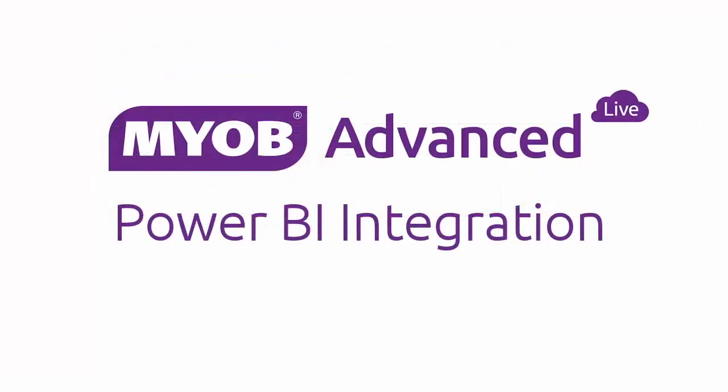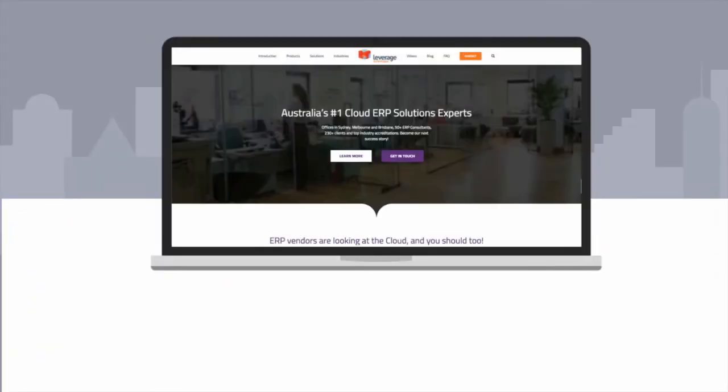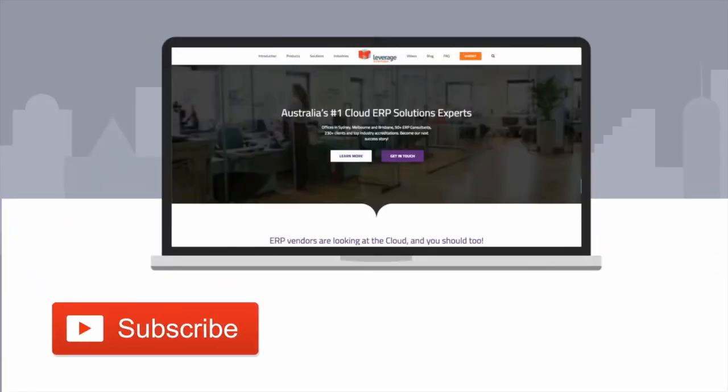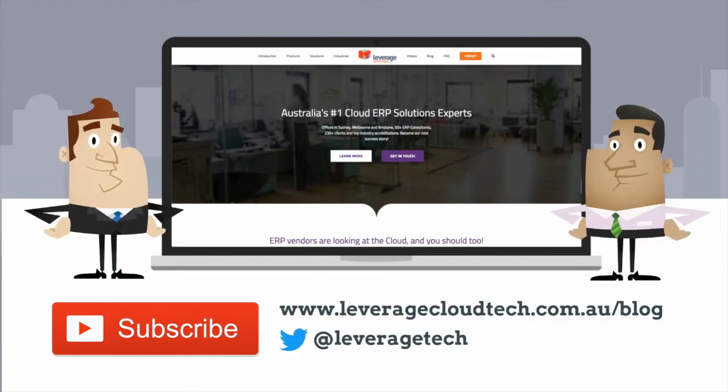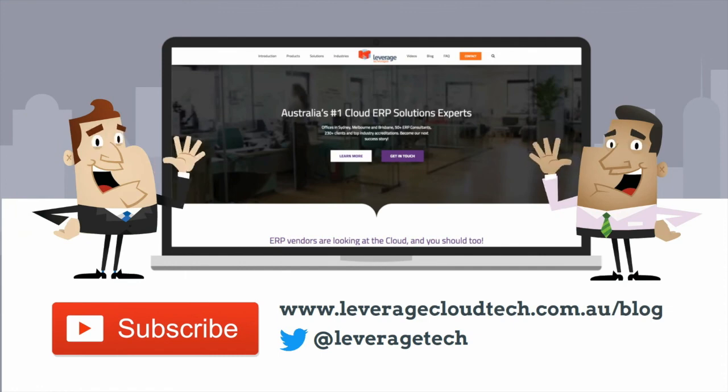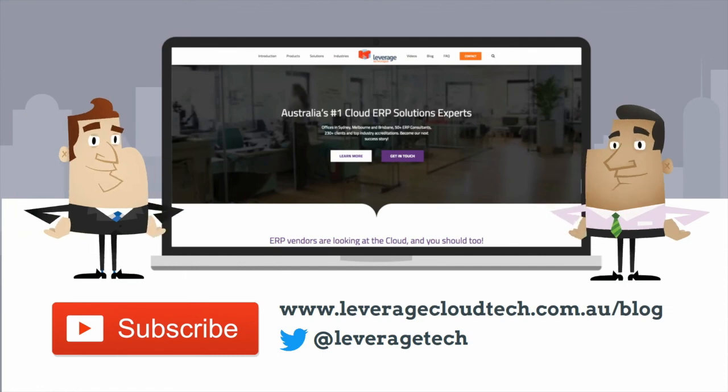And that concludes our quick look at Power BI integration and MYOB Advanced. Thanks for watching. Don't forget to subscribe to our channel to learn new smart ways to grow your business. You can also check out our blog and follow us on Twitter to learn more and stay up to date. Thanks for watching and see you next time.